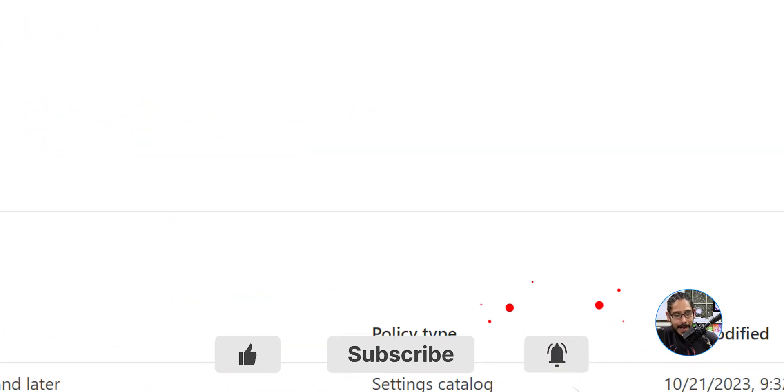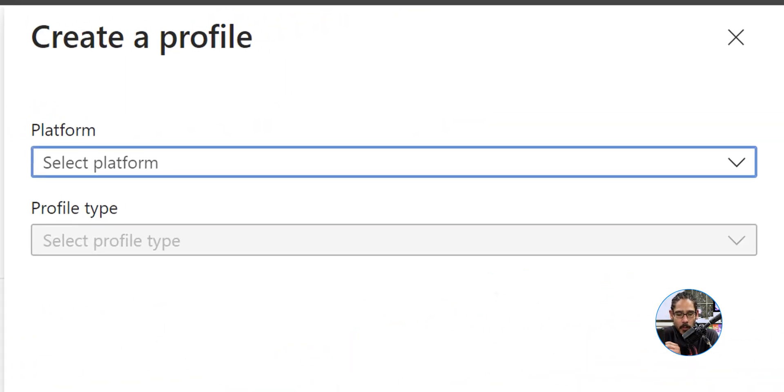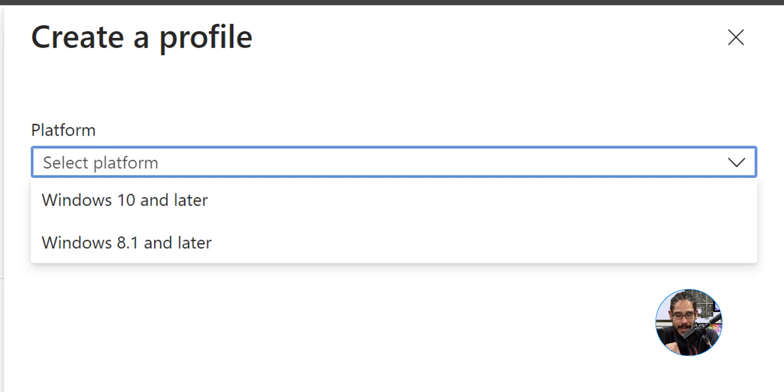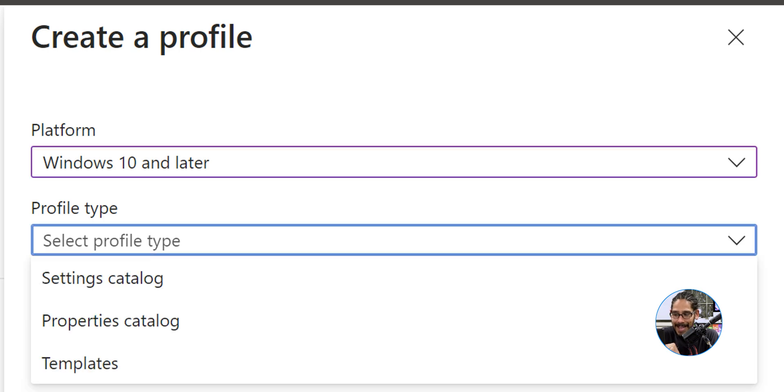It's going to give you a nice little drop down. We are going to select new policy. For the platform, click on the drop down and select Windows 10 and later. For the profile type we're going to select settings catalog all the way in the bottom. Click on create.